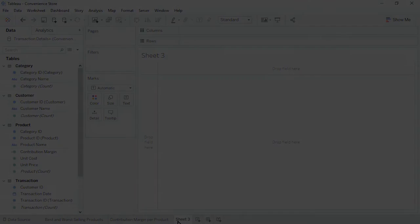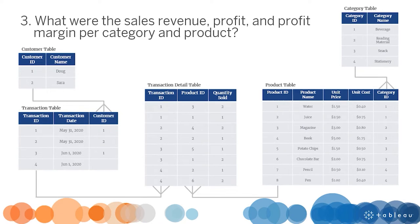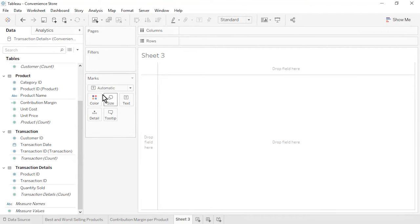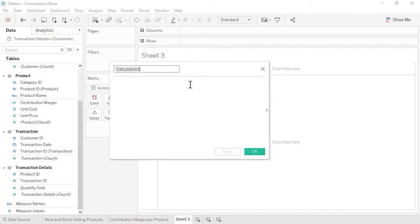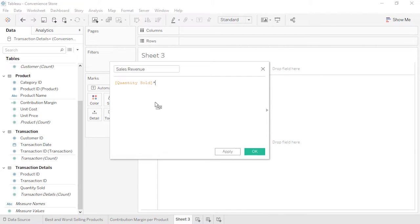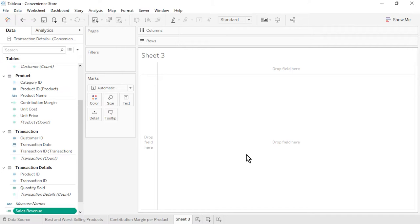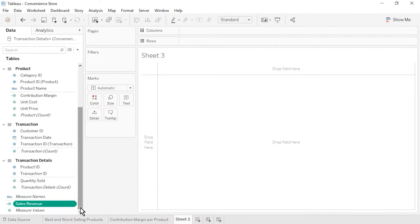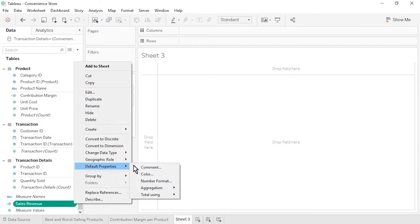Open a new worksheet. Question 3: What were the Sales Revenue, Profit, and Profit Margin per Category and Product? We'll create three calculated fields. Name the first one Sales Revenue. From the Transaction Details table, drag in Quantity Sold, type an asterisk (the multiplication symbol), then from the Product table, drag in Unit Price. Click OK. The new Sales Revenue measure appears at the bottom of the Data pane because it is based on fields from multiple tables and therefore cannot be placed within any one table. Format Sales Revenue as Currency Standard.